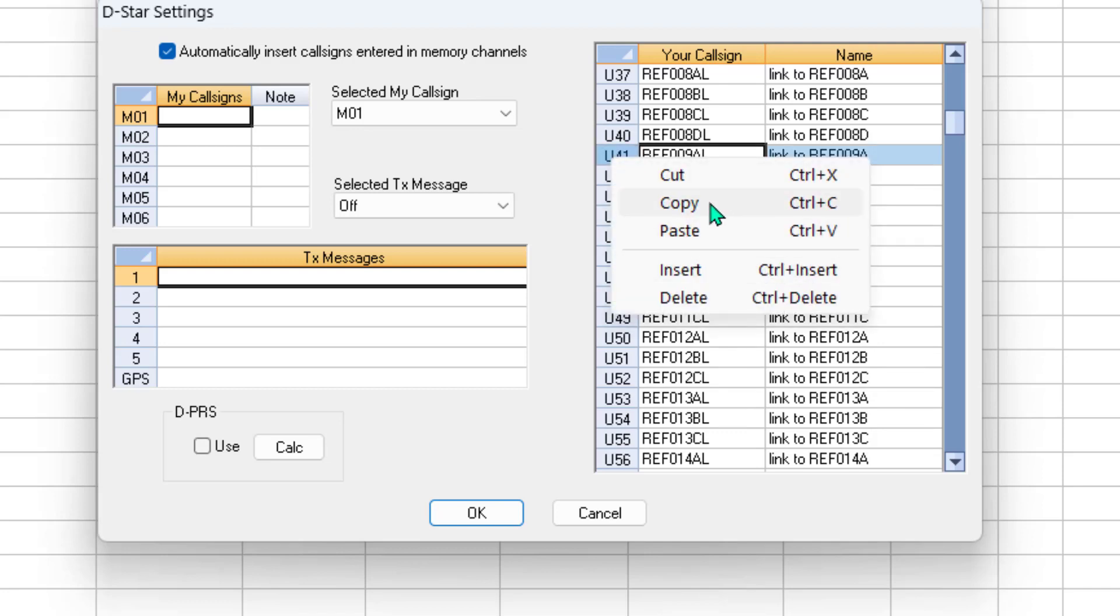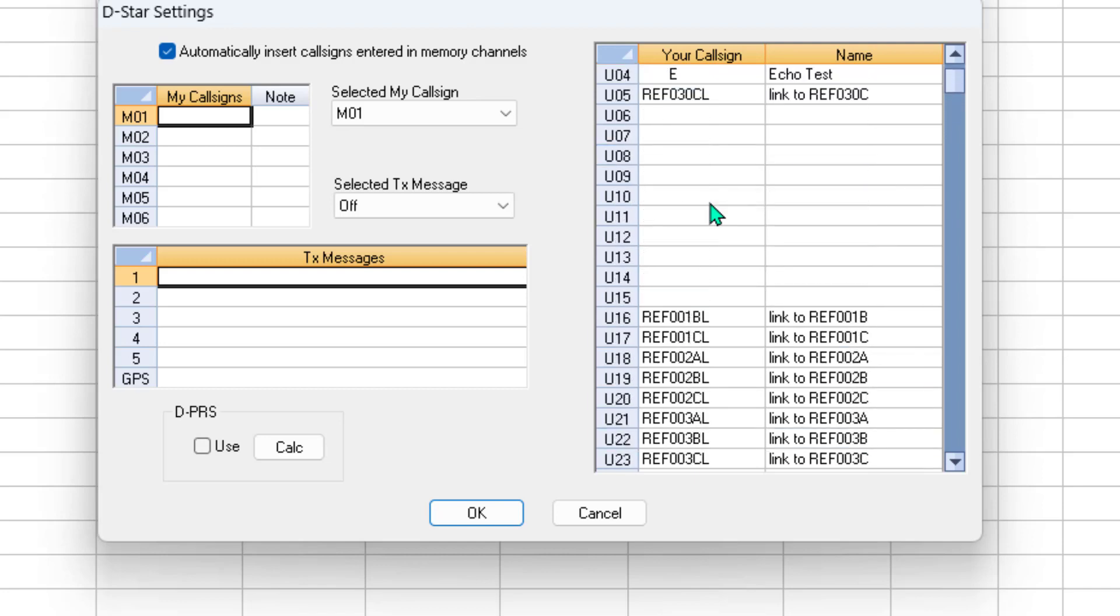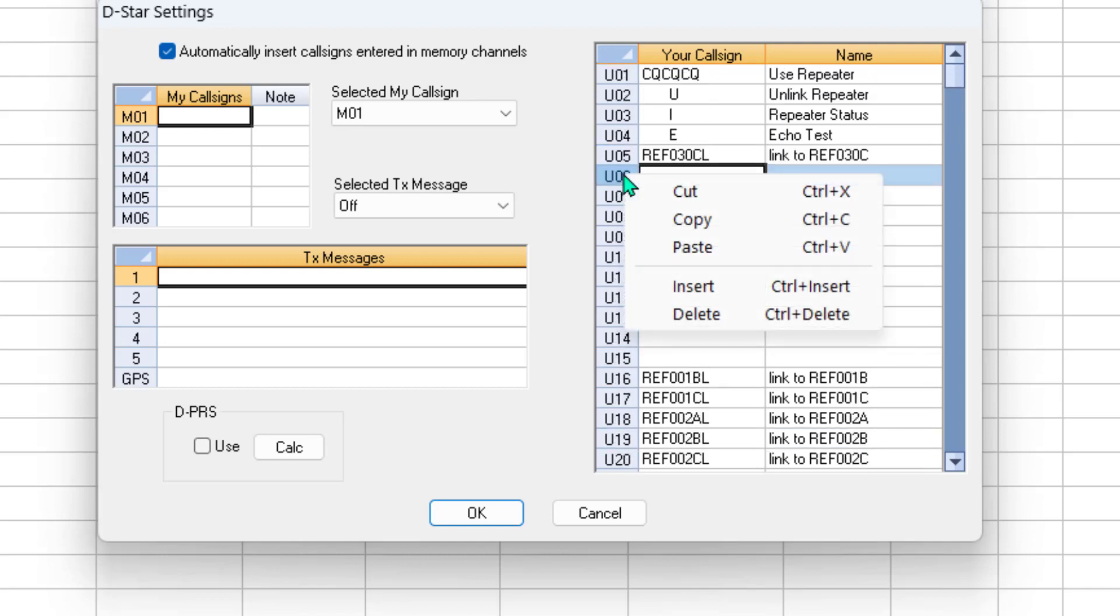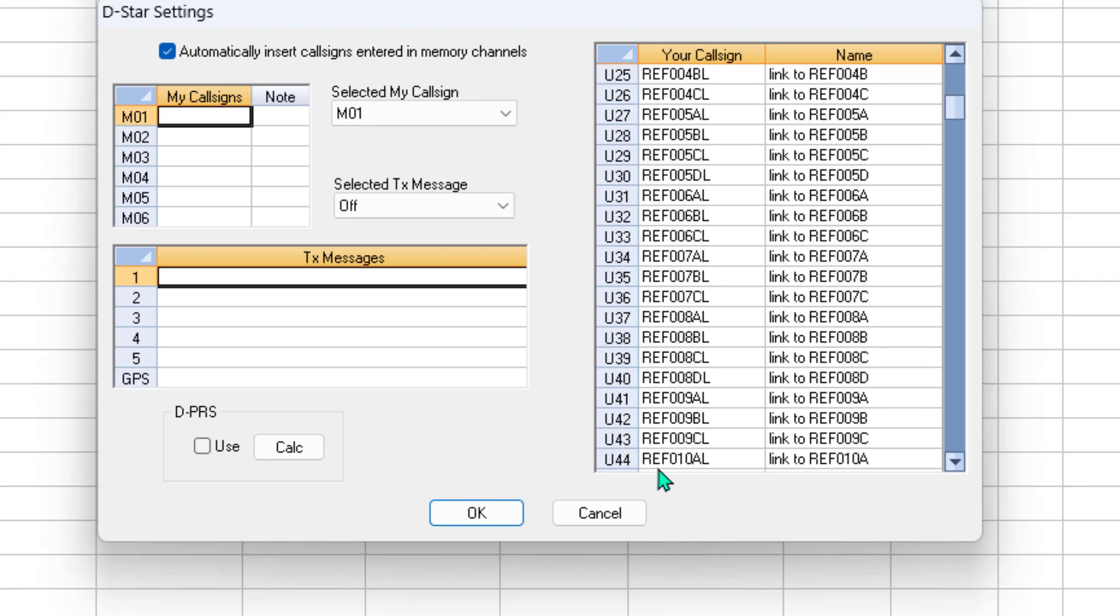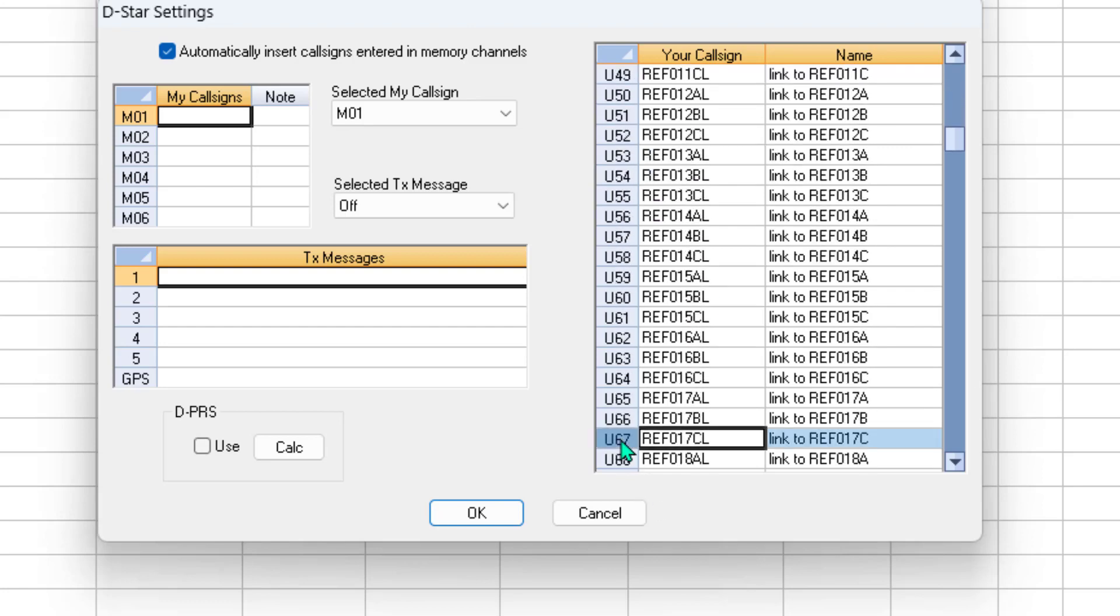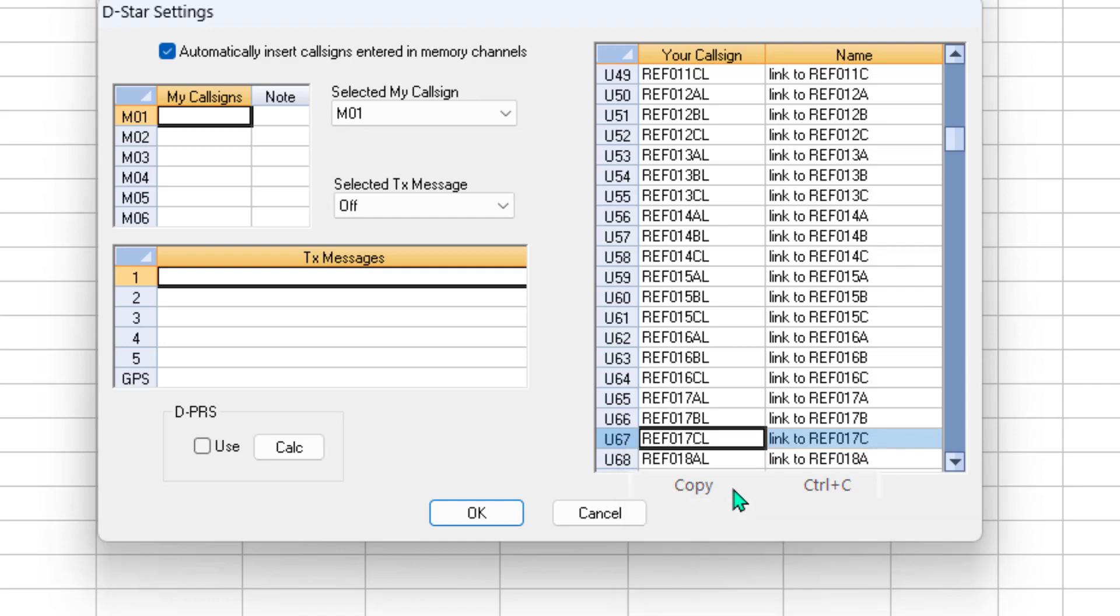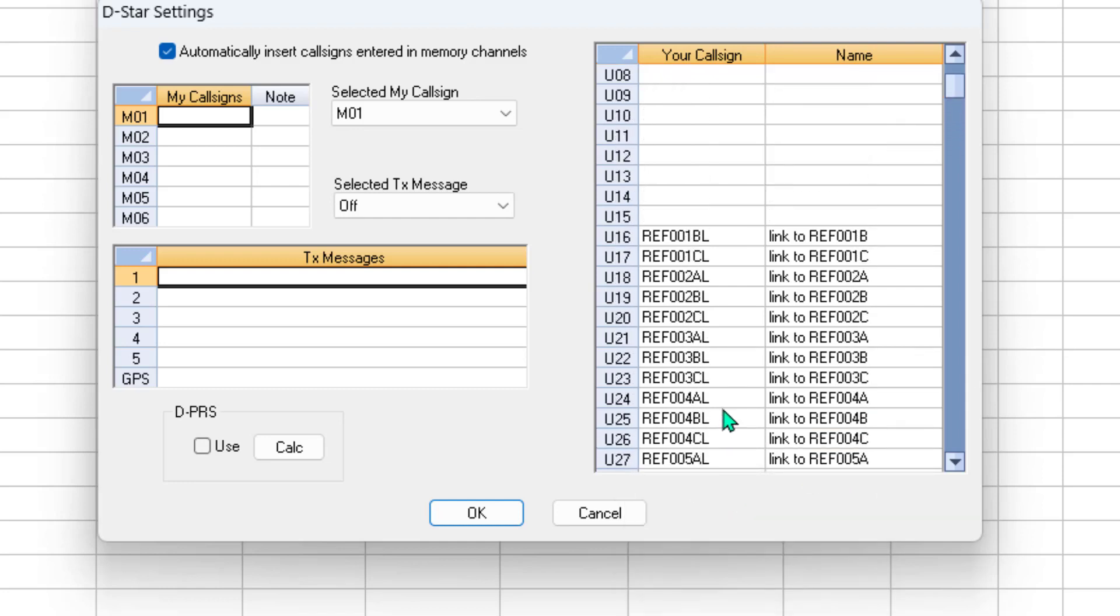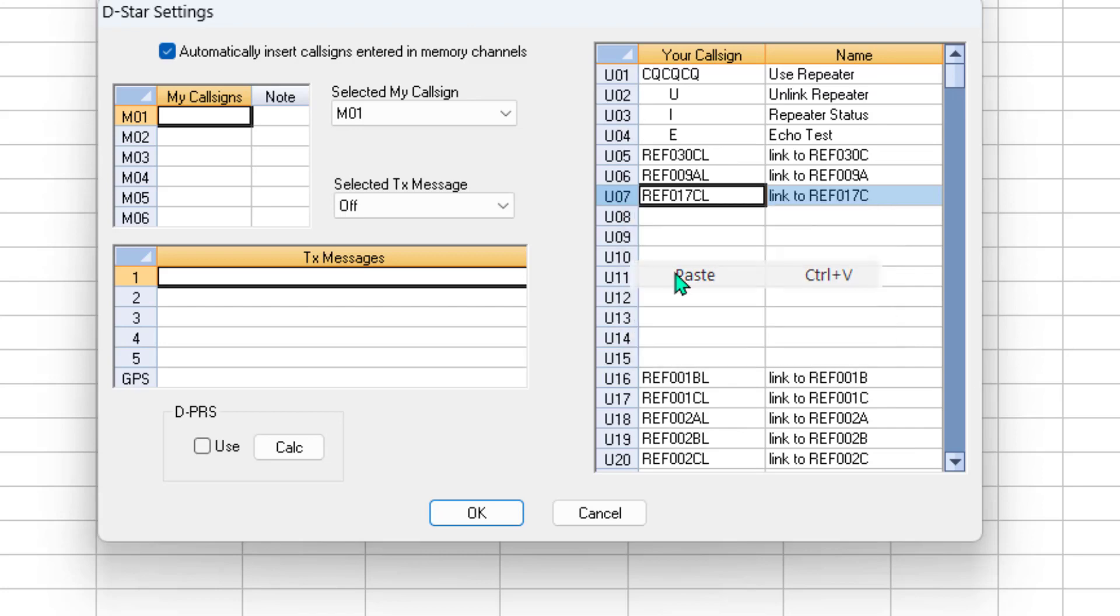And since I'm arranging it, I'm using the top of the list. Let's take 9 alpha. We're going to copy it and I'm going to paste it. And we're going to take 17 Charlie because I have a net there once a week. And I'm going to bring it up and I'm going to paste it. And I'm going to build the list the way I want it.